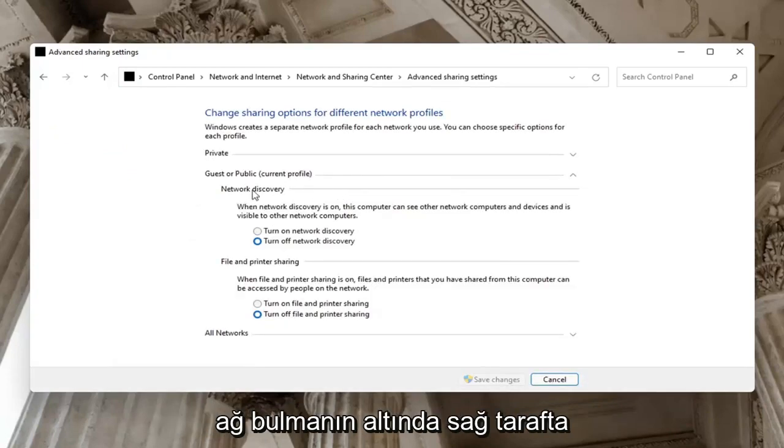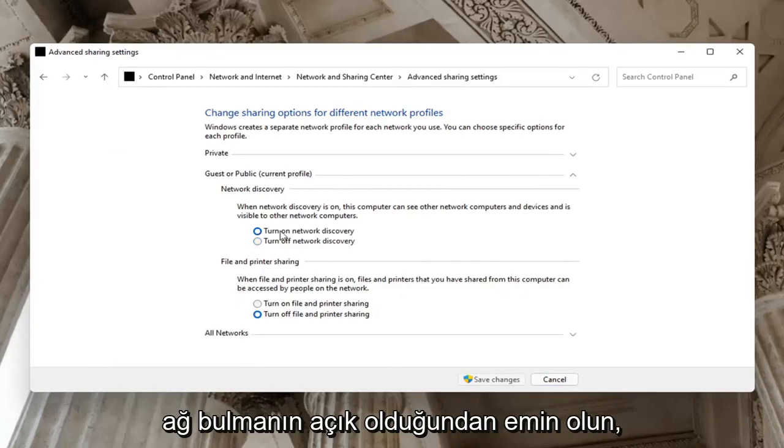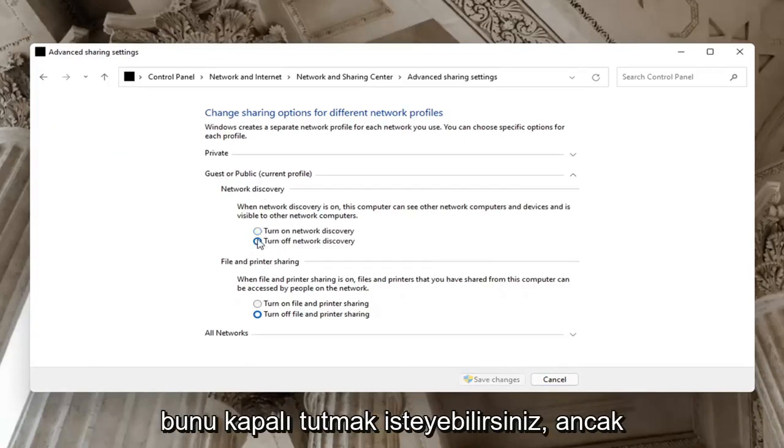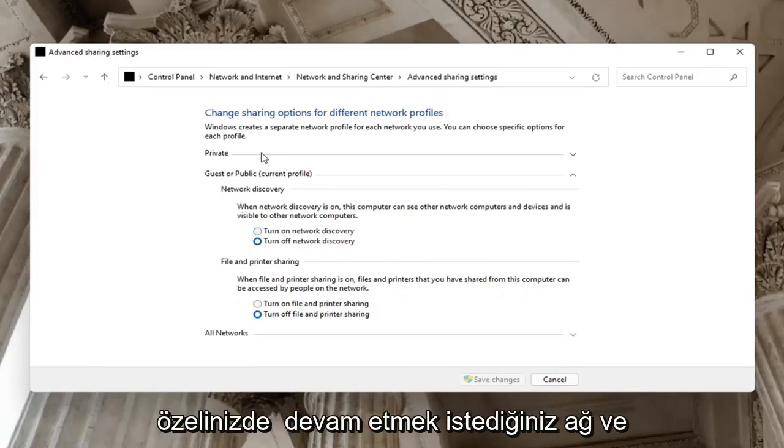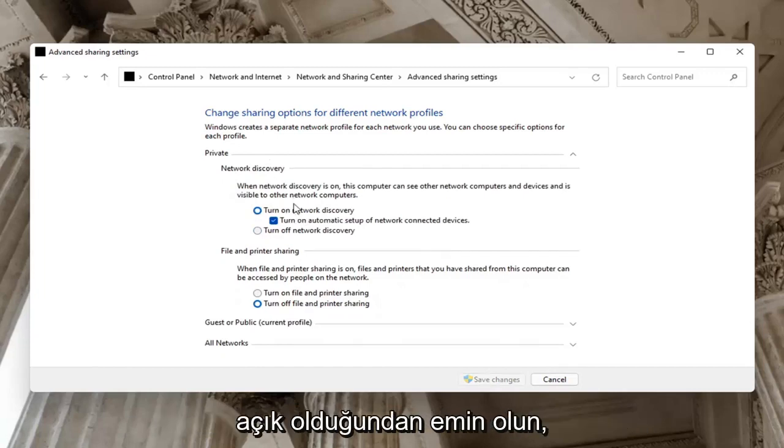Left-click on that. On the right side underneath Network Discovery, make sure Network Discovery is turned on. If it's Guest or Public, you might want to keep that turned off. But on your Private Network, make sure it is turned on.